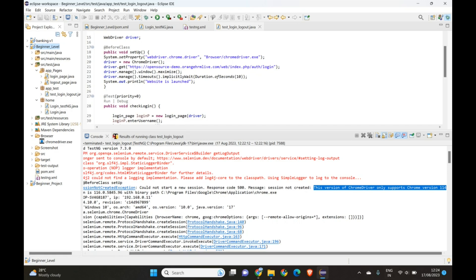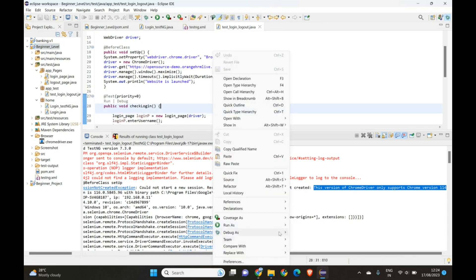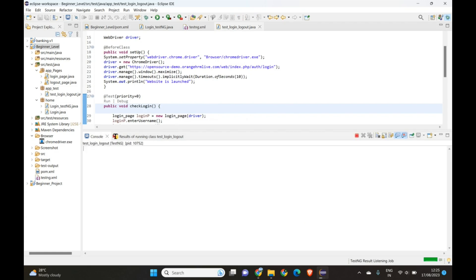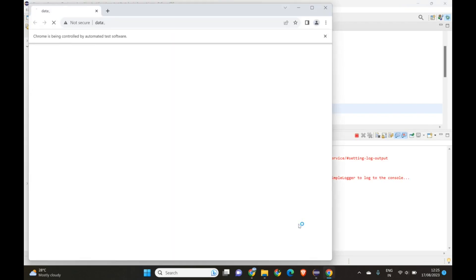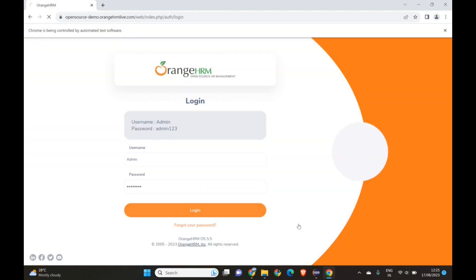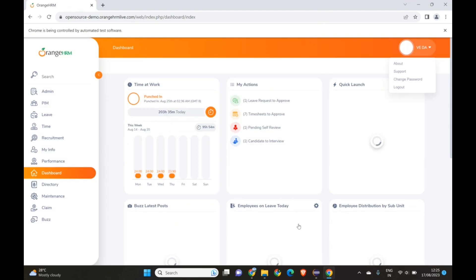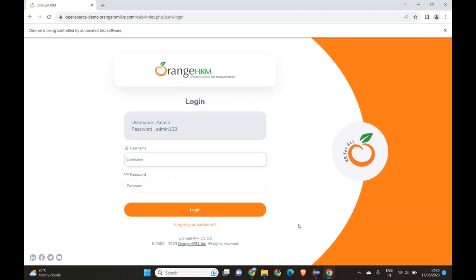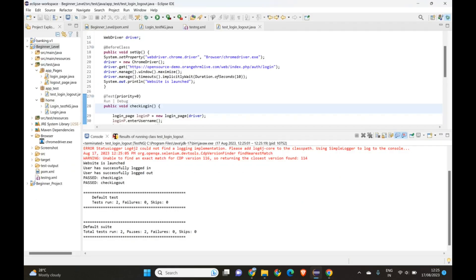The updated version is now in our project. Let's do a Maven update on the project — it's updating. Now let's execute it. I'll run the test and hope this works. Our website has been launched, the browser is maximizing.